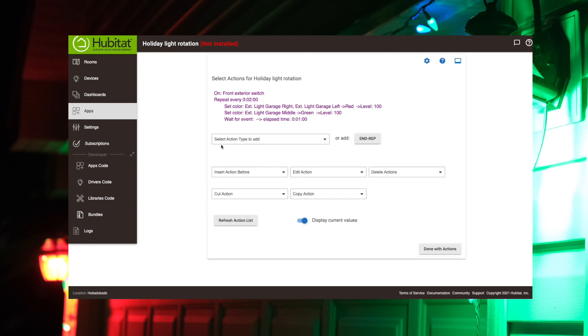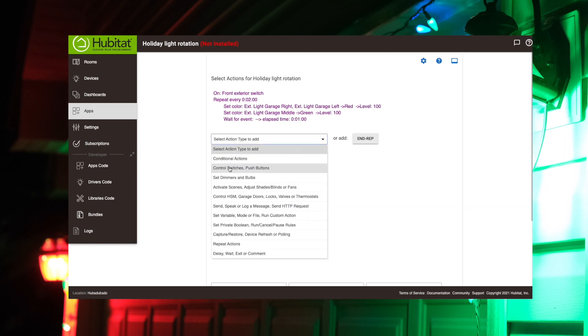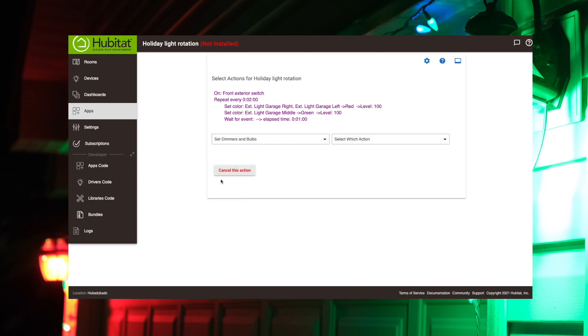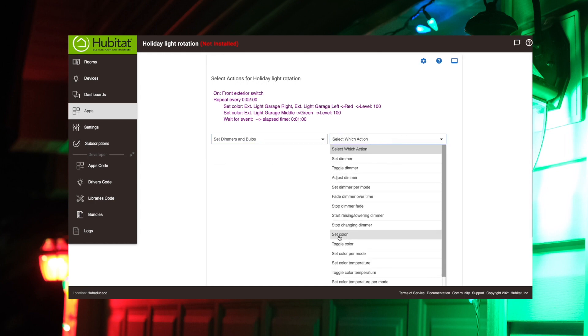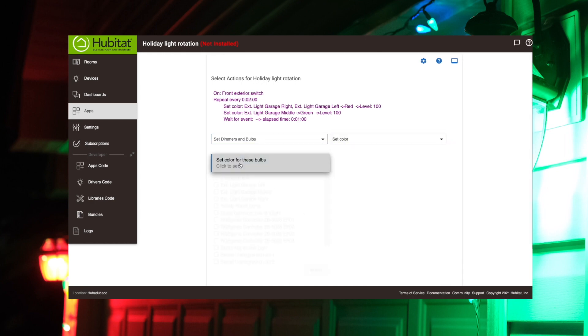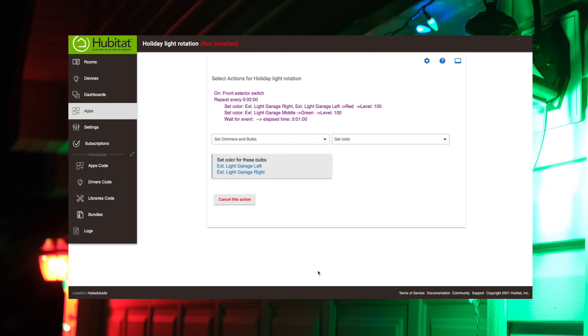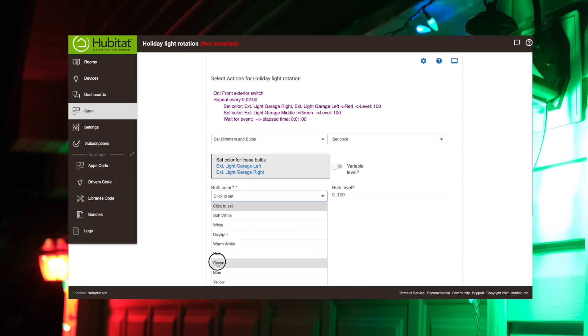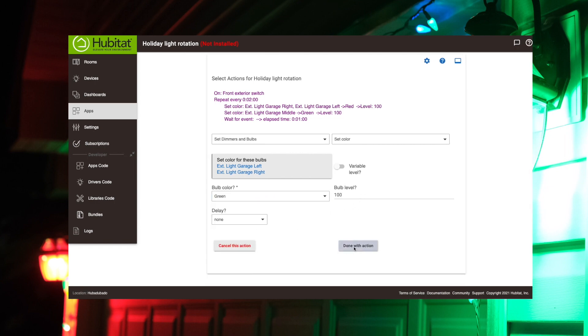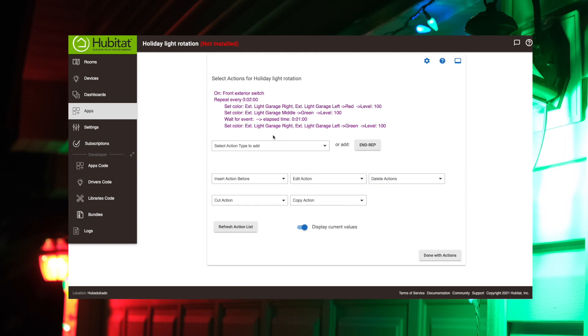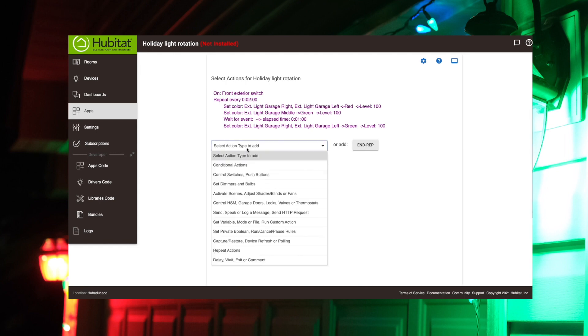And then after that minute, we're going to switch these bulbs to the opposite color. So again, we're controlling our dimmers and bulbs. I'm going to set the color for the left and right, keeping those the same. See, they were red before. So now we're going to make them green. Always with the 100%. So done with that.